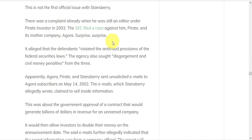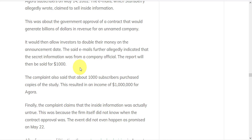Apparently, Agora, Pirate, and Stansberry sent unsolicited emails to Agora subscribers in 2002. The emails, which Stansberry allegedly wrote, claimed to sell inside information. The emails further allegedly indicated that the secret information was from a company official and the report would be sold for $1,000.